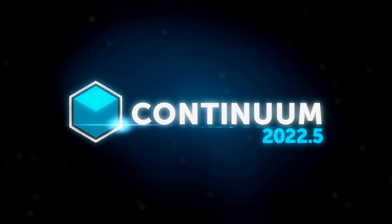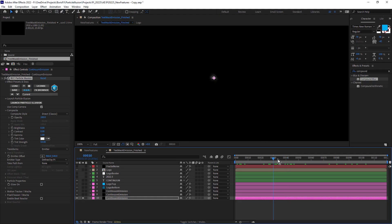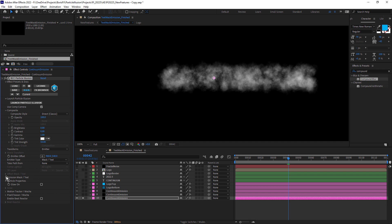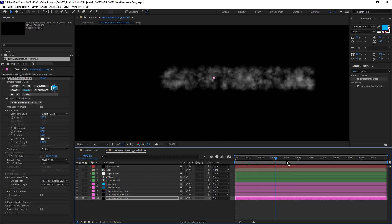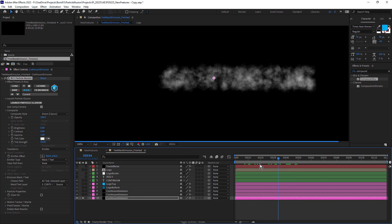Another great new feature specifically for After Effects users is the new mask text emission option. In this example, I've got a simple point emitter just emitting this puff of smoke. In the effect control panel, change emitter type from defined by PI to mask text. Under the emission text options, I've chosen my continuum text as the emitter, so now the outline of that continuum text is acting as the emitter. In 2022.5, these kinds of particle based motion graphics effects are easier than ever to create. Thanks for watching — to learn more and to download a free trial of Continuum, visit borisfx.com.